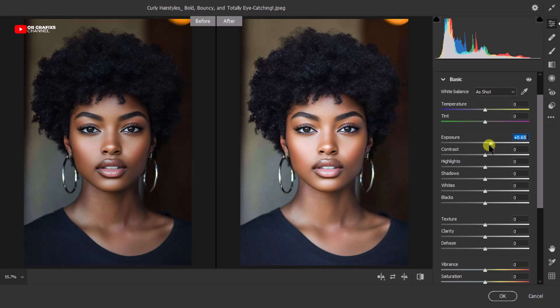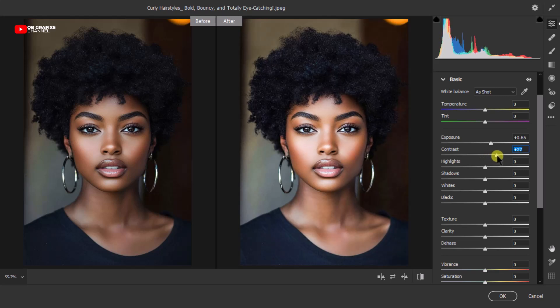Move the Exposure slider a little bit to a good position. What this does is reveal the natural details of the picture. Then the next thing is to adjust the Contrast to add more depth, so hold the Contrast slider and move it a little bit.